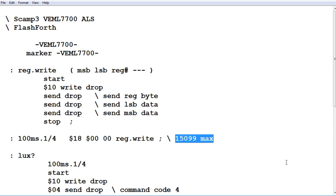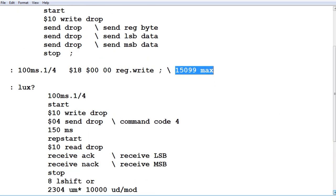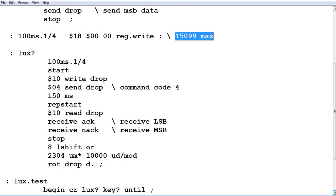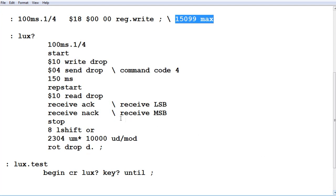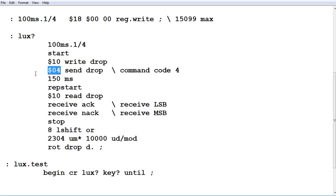The next word is called lux question mark. That's when we want to take a lux reading. The first thing it does, it sets our integration time to 100 milliseconds and our gain to 1/4. Then we do a start and do a write to address hex 10, which is our sensor. We send the command code 4, which means I want to take a reading. It waits 150 milliseconds while it takes a reading.